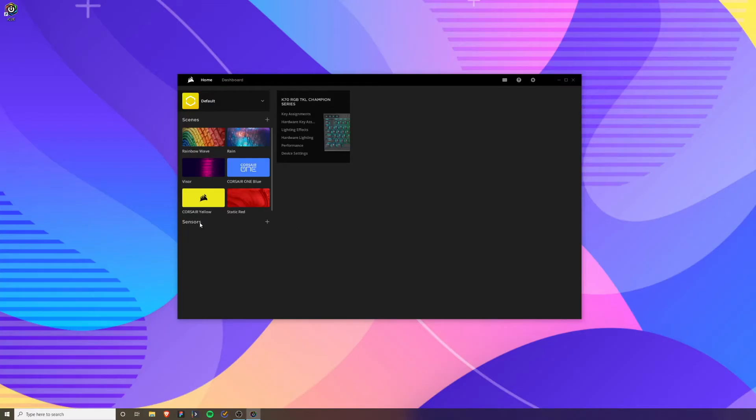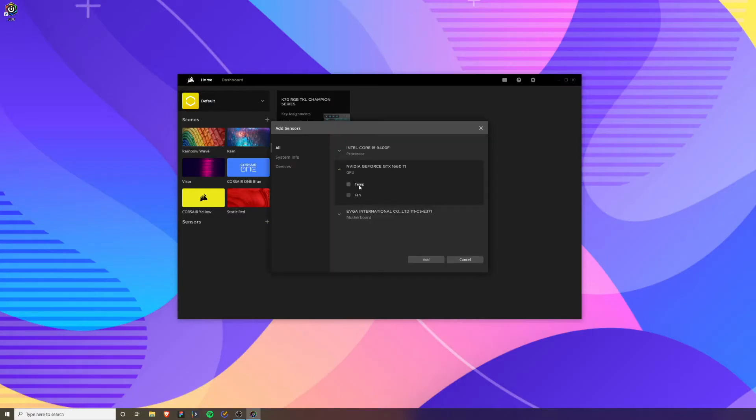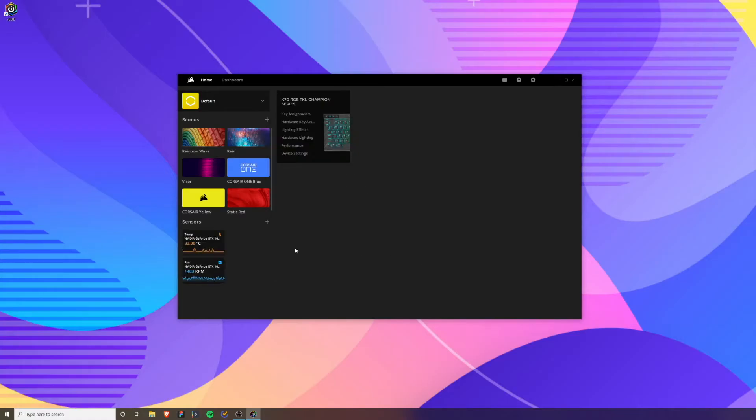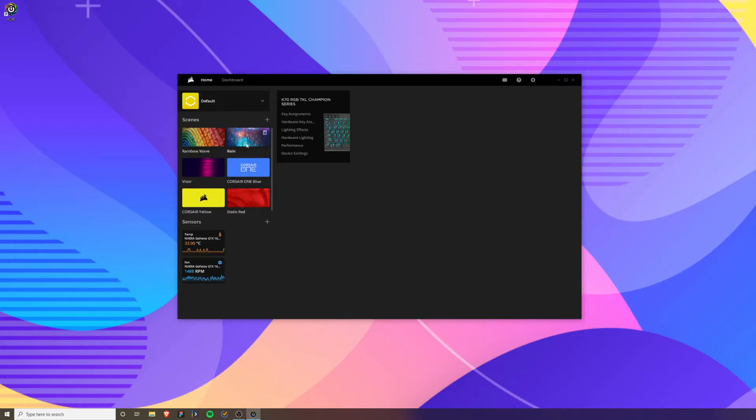On the bottom here we have sensors. These are things like you can show your fan speed of your graphics card and the temperature. If I click add, you can see what they look like. Then up here, these are some default colors that you can have on your keyboard.